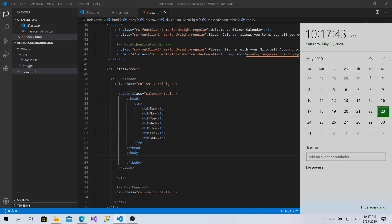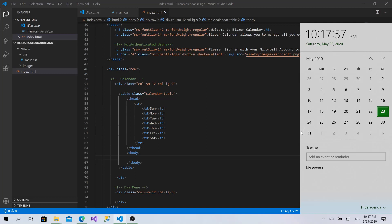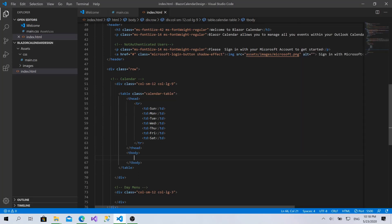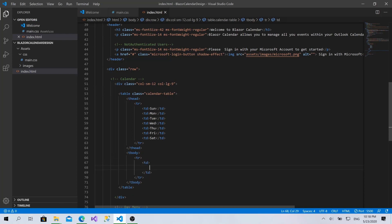Now let's create the tbody. In this month the first day is Friday, so the numbering will start from there and we have empty days for this month. The number of rows is not always the same — sometimes four rows is enough, sometimes six. If the month starts at the end of the first week and ends at the beginning of the last week, it needs six rows, so by default I'll create six rows.